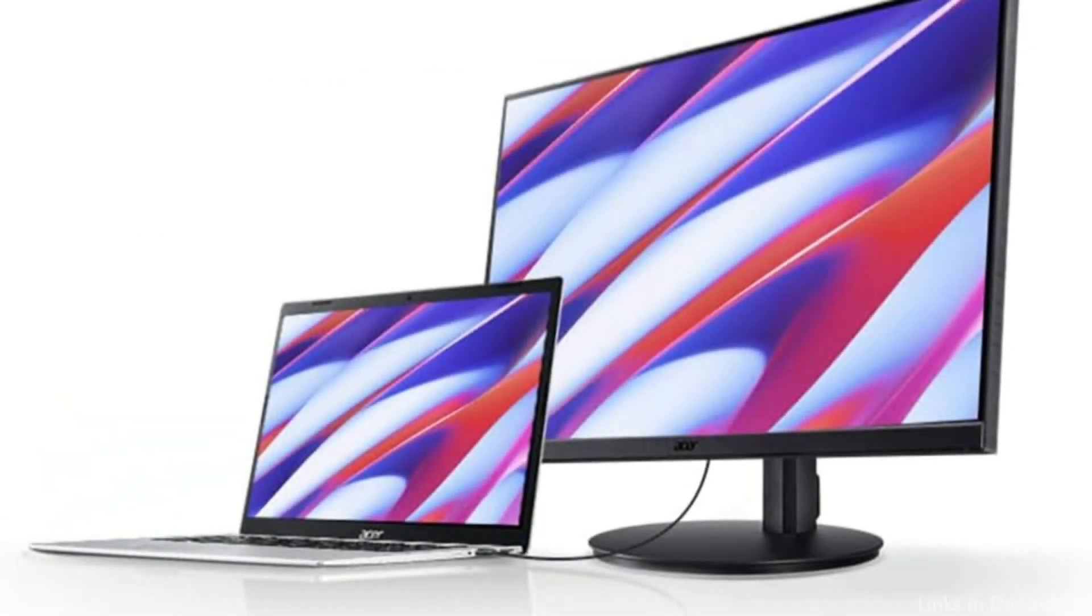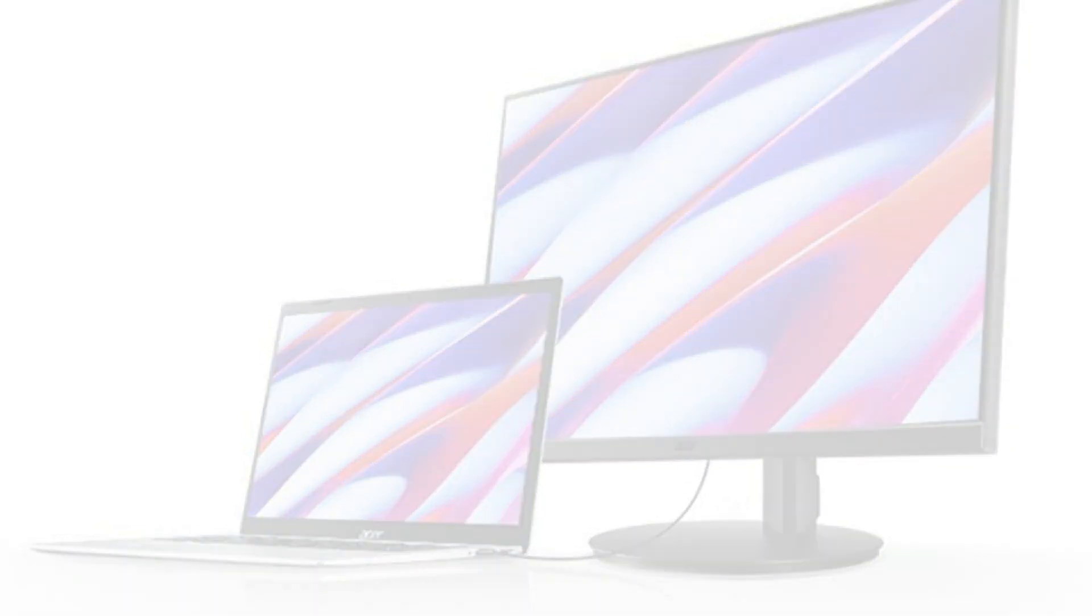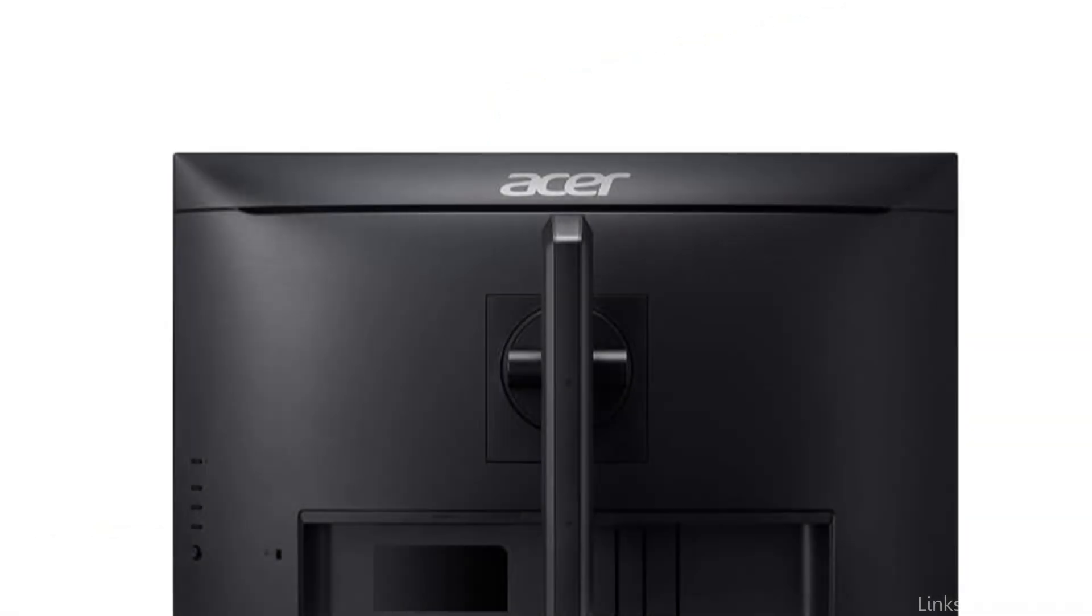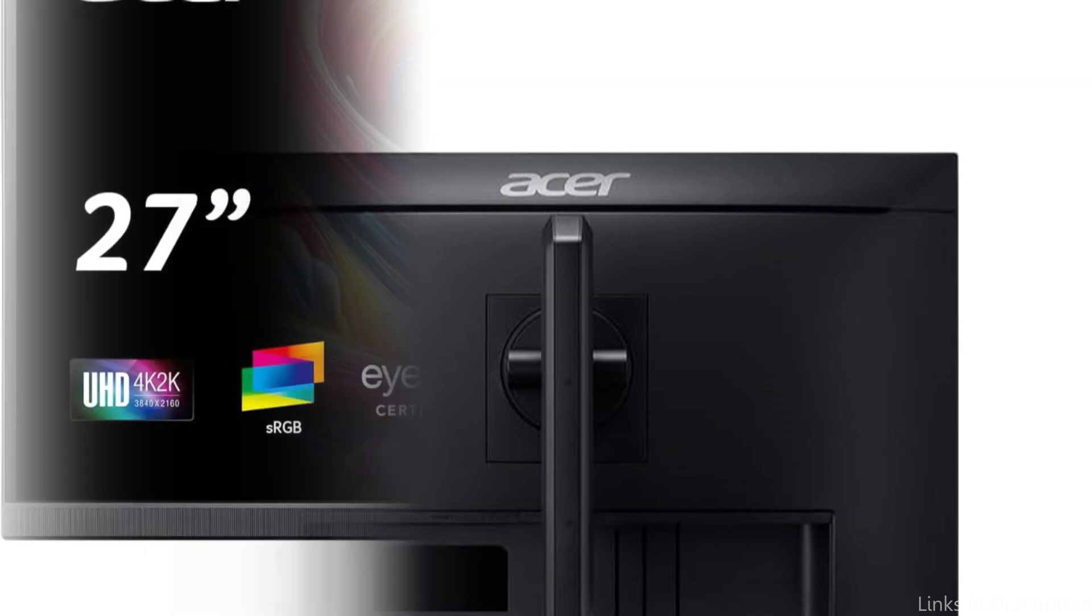With a single cable, the USB 3.1 Type-C port enables display, data transfer, and device charging simultaneously.